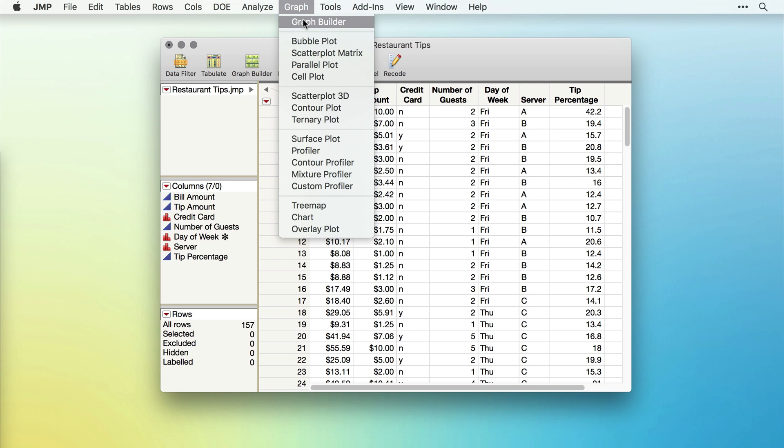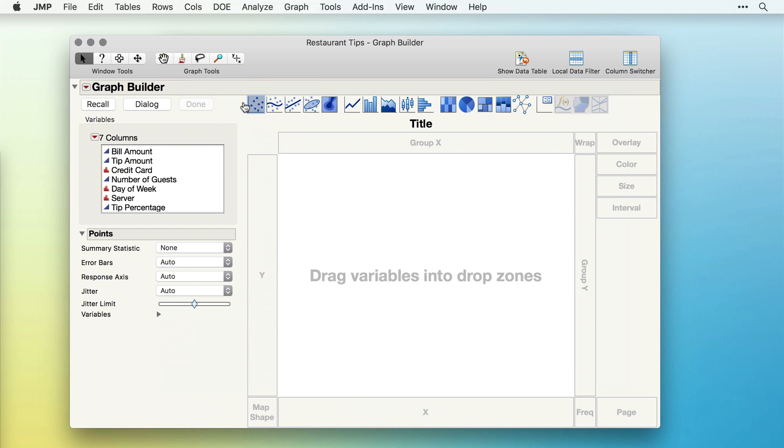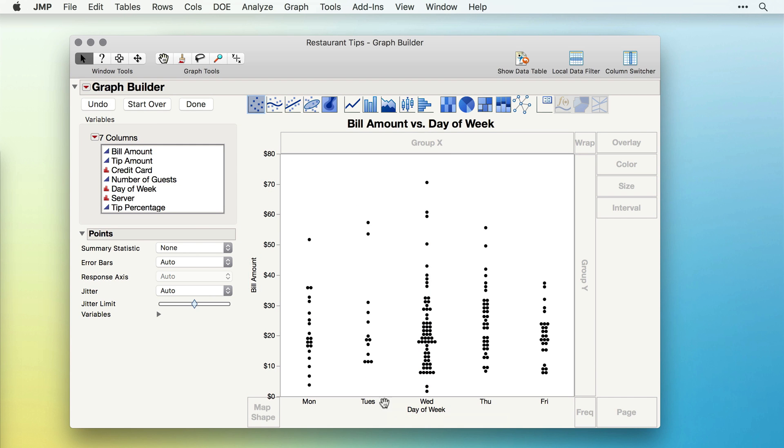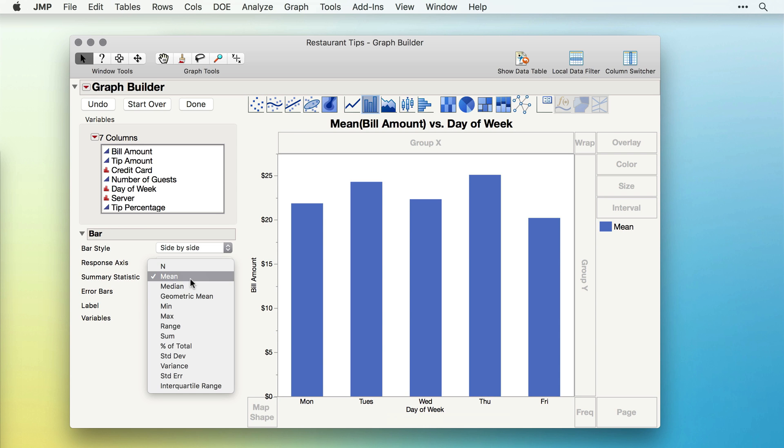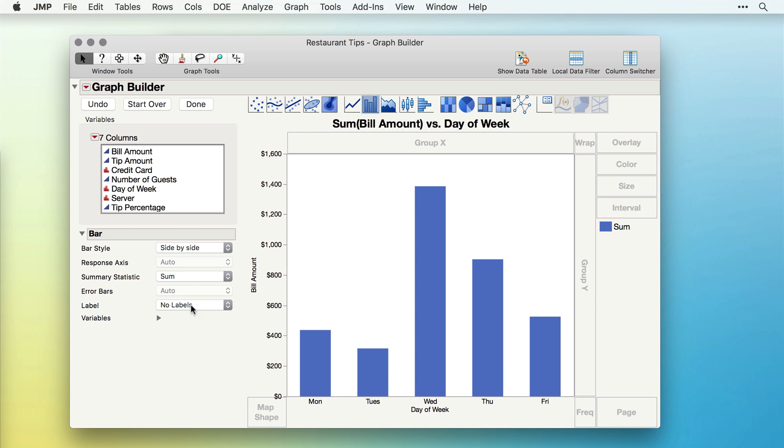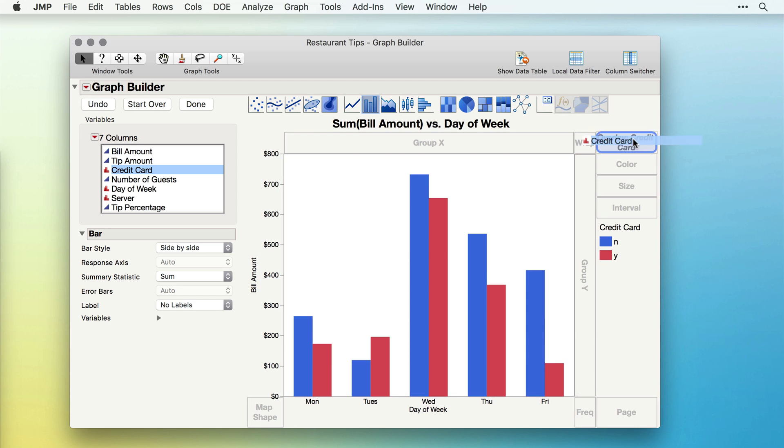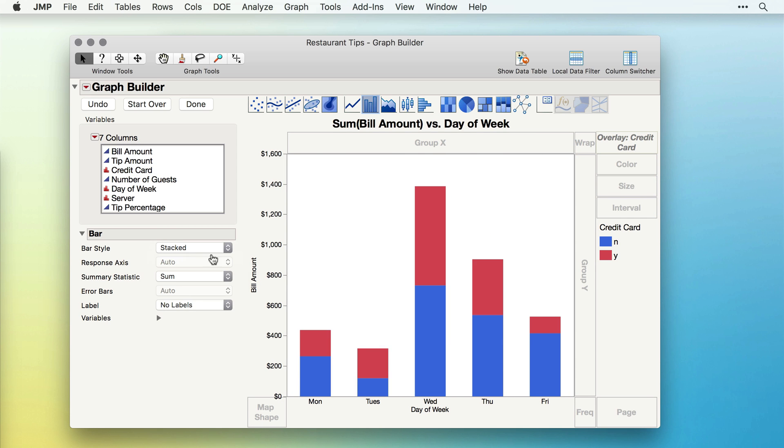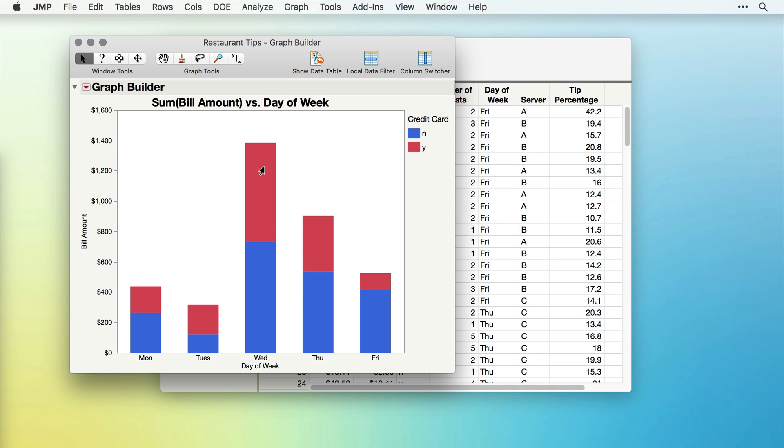First, the graph we made in our first video. Using Graph Builder, I'll put bill amount on our Y, day of week on our X, turn on the bars, and change the bars to be showing the sum. We then use credit card in the overlay role so that we can visualize in a stacked bar chart those tables that did and did not use a credit card.